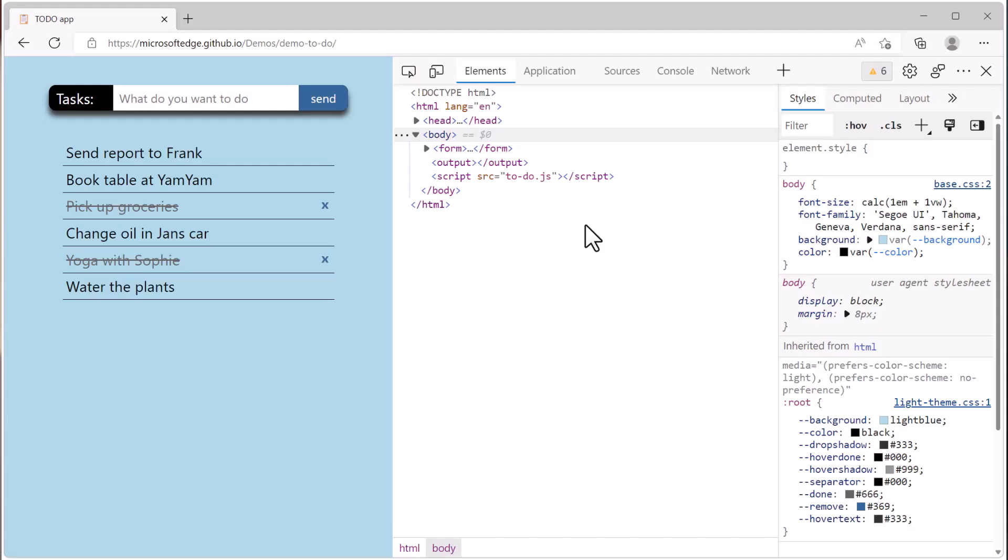There is another important area of DevTools that's actually not visible at first, the drawer. You can open the drawer to see another tool at the same time as the one you've already opened in the main panel.